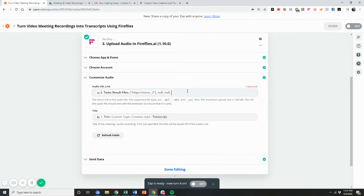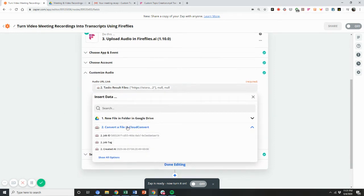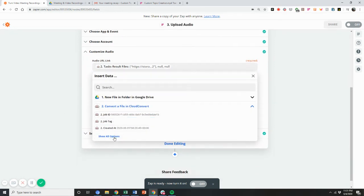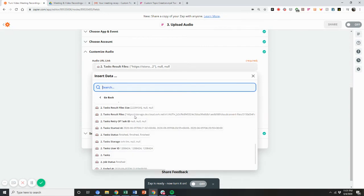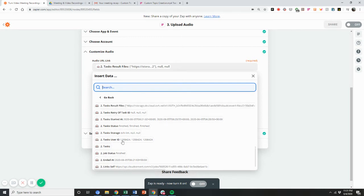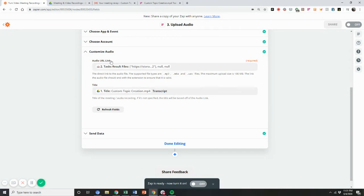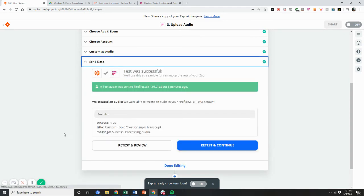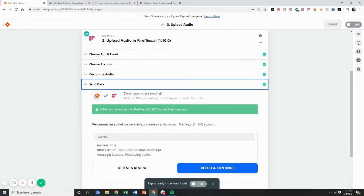So what you'll do is you'll take the converted file that is generated, it'll be titled as or the section will be called task result file. So you're going to select that as the audio URL link. And then you're going to title the meeting, whatever you want it to. And then you're going to send it to the data into Fireflies to get processed, and then you're going to hit done.